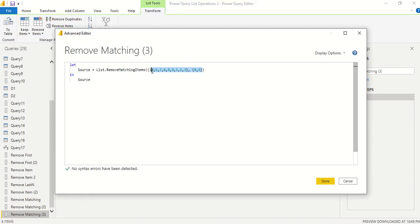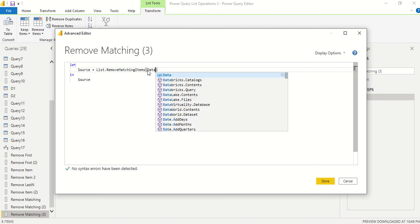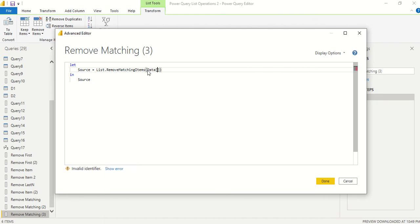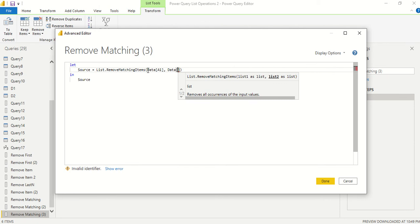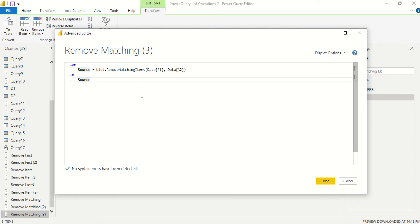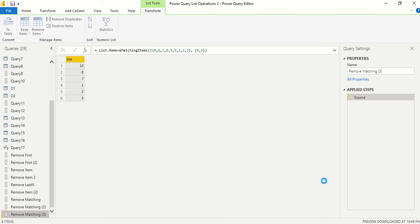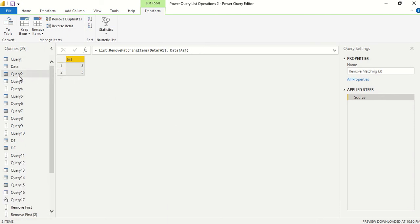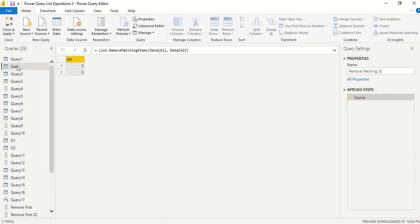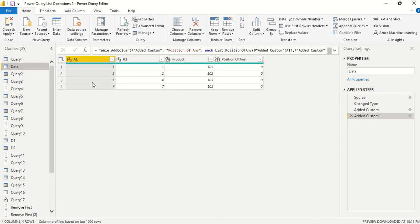We say list.remove matching items, and we take data A1 and data A2. A column of a table can be treated as a list in list operations. We're saying A minus B. What it gives us is three comma five, which are the elements which are there in A1 but not present in A2.